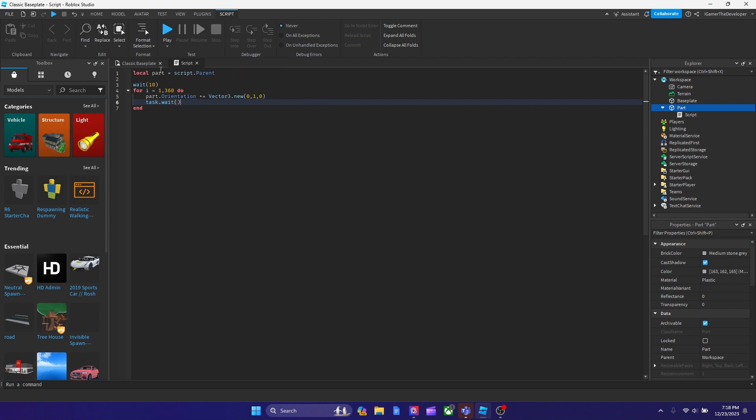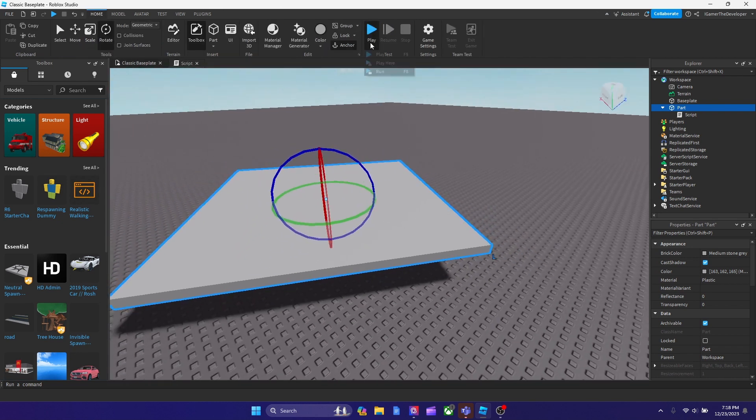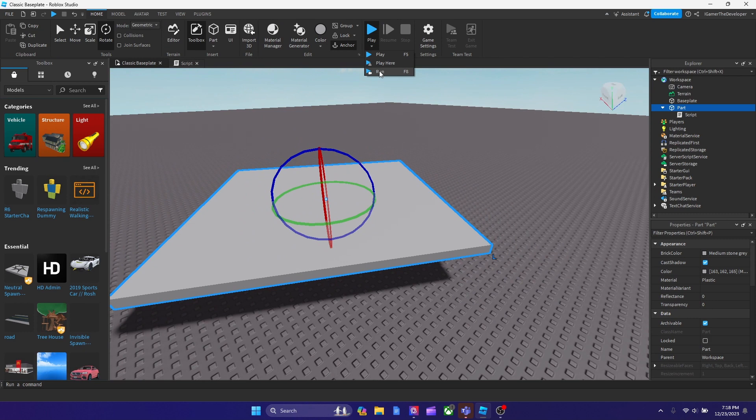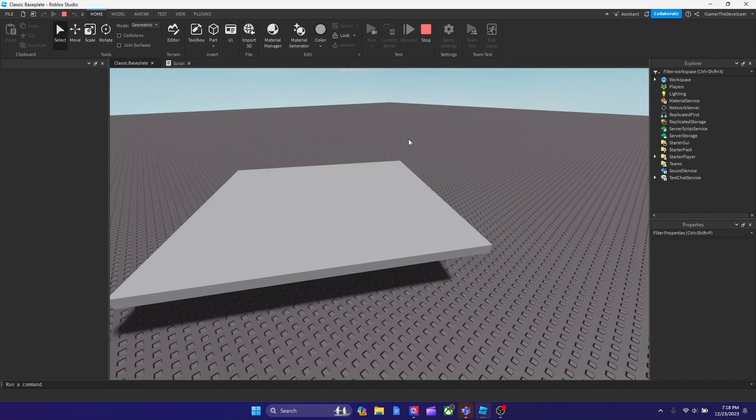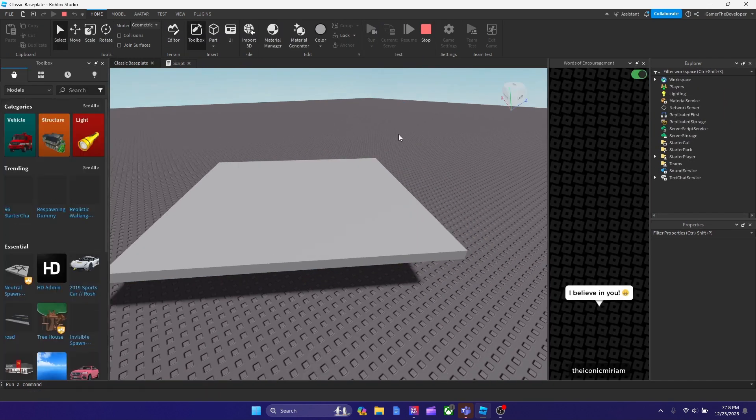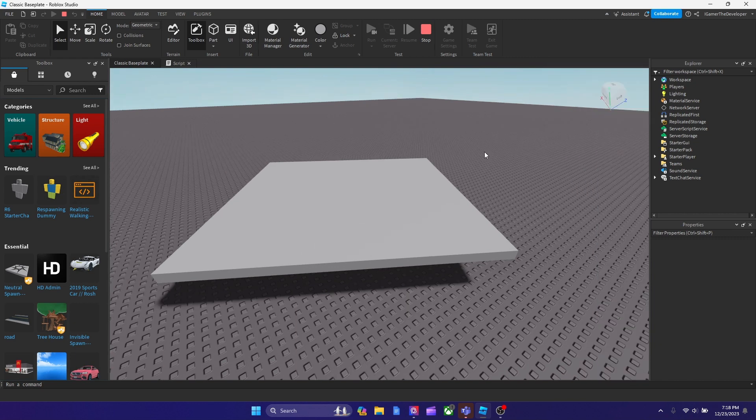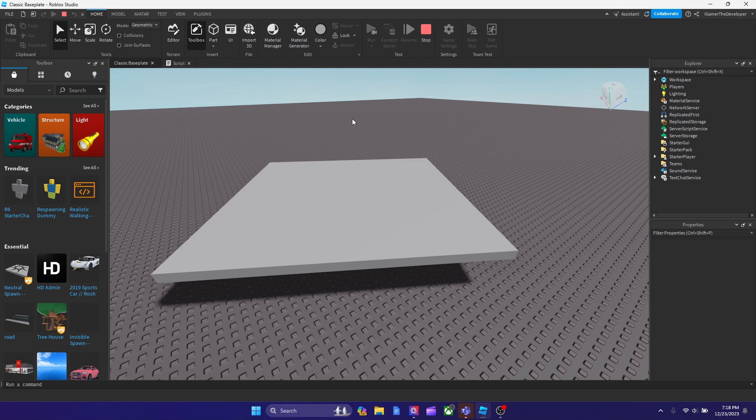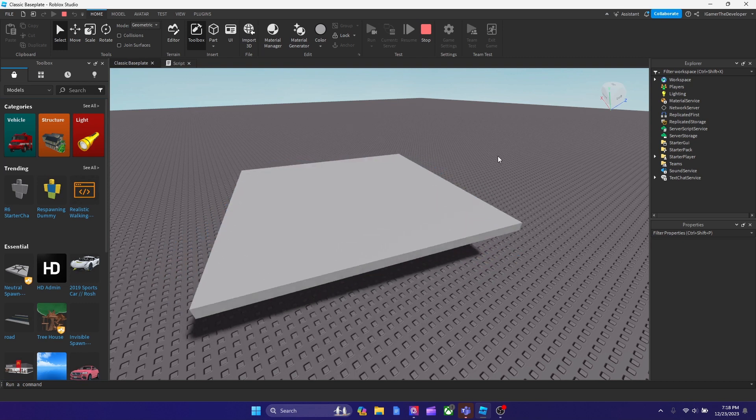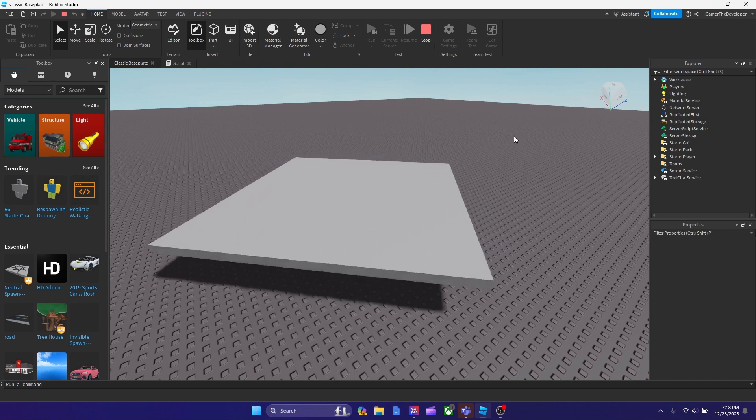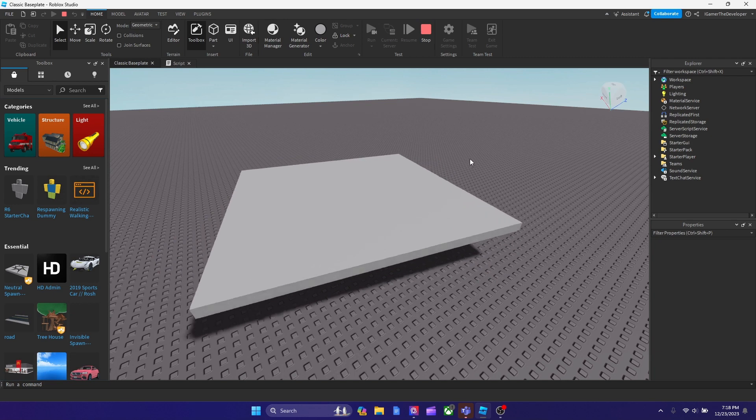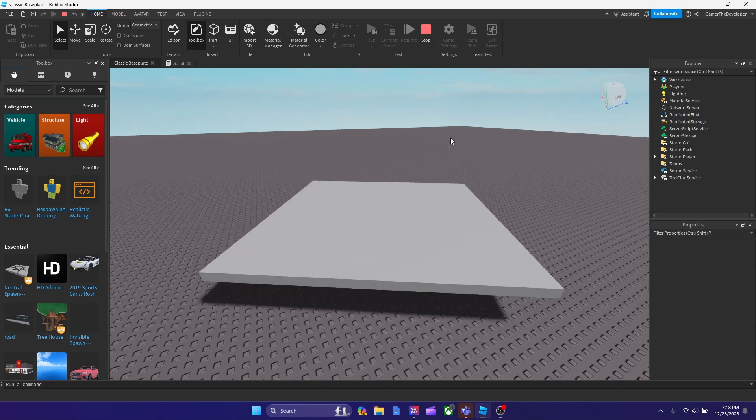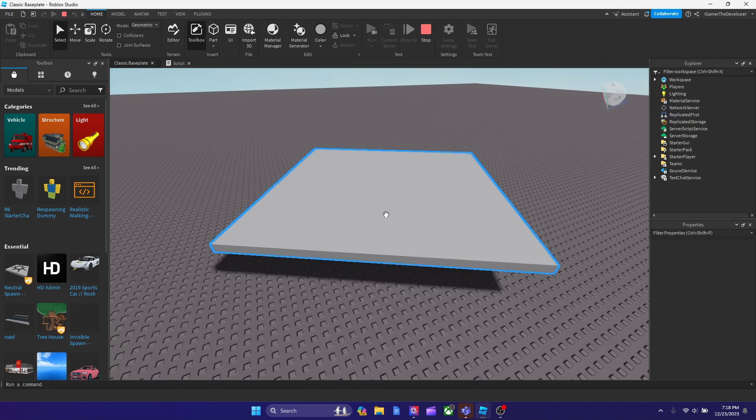And now when we play the game, this part should rotate after 10 seconds. We'll go ahead and run, actually, to see it. So you see it's been like 4 seconds, I think. I'm not quite sure. But then after 10 seconds, it's going to start rotating. And as you see over here, it rotates until it makes 360. And now it made a 360, so it stopped.